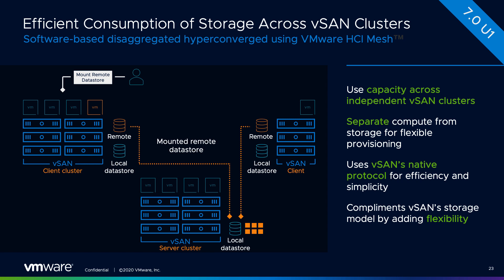Not just that, when you have those datastores mounted across multiple clusters, you can also vMotion, just do compute vMotion from one cluster to another cluster. So that also provides a lot of flexibility from that standpoint, but that's not what I'm going to talk about today.